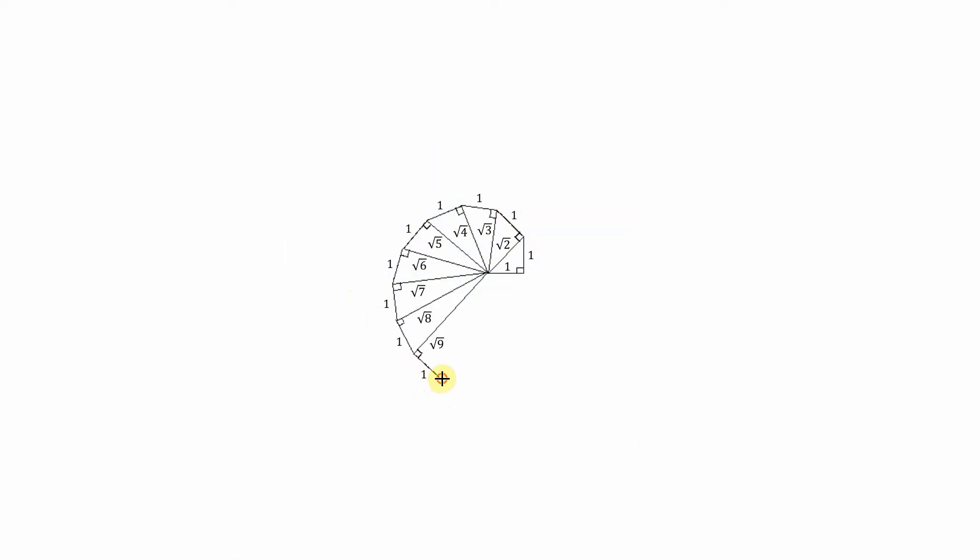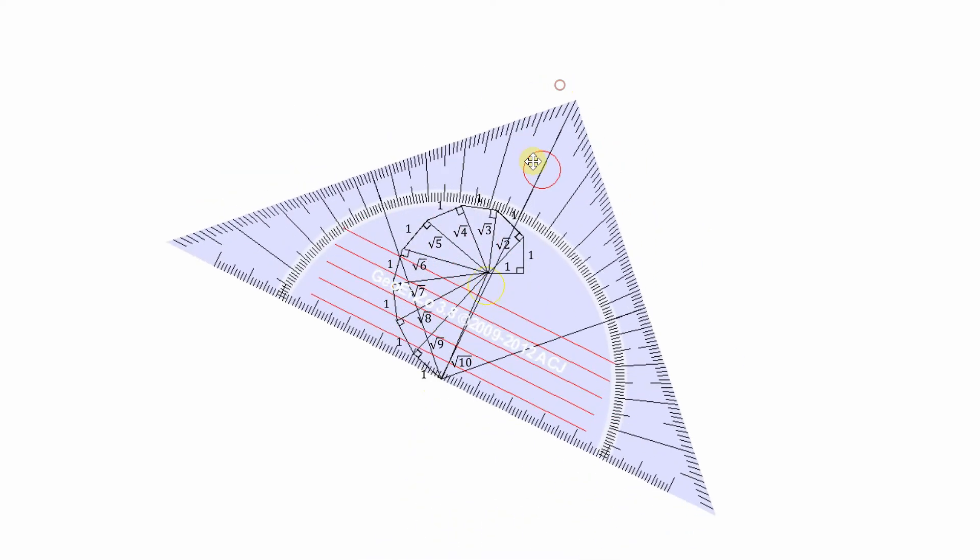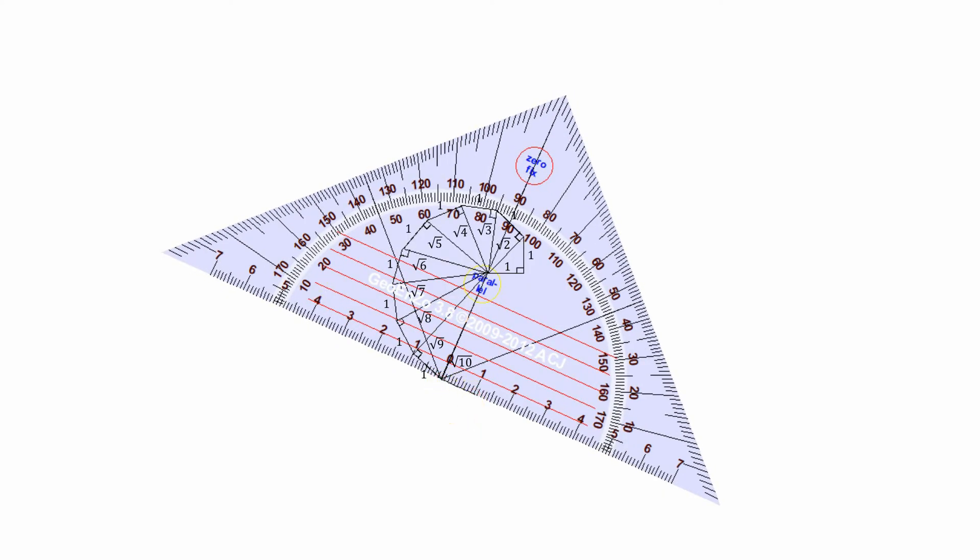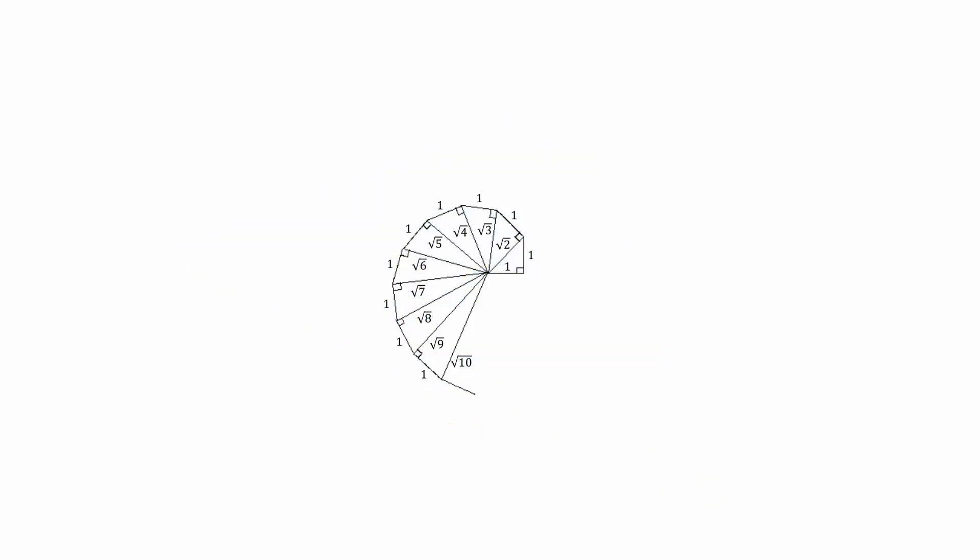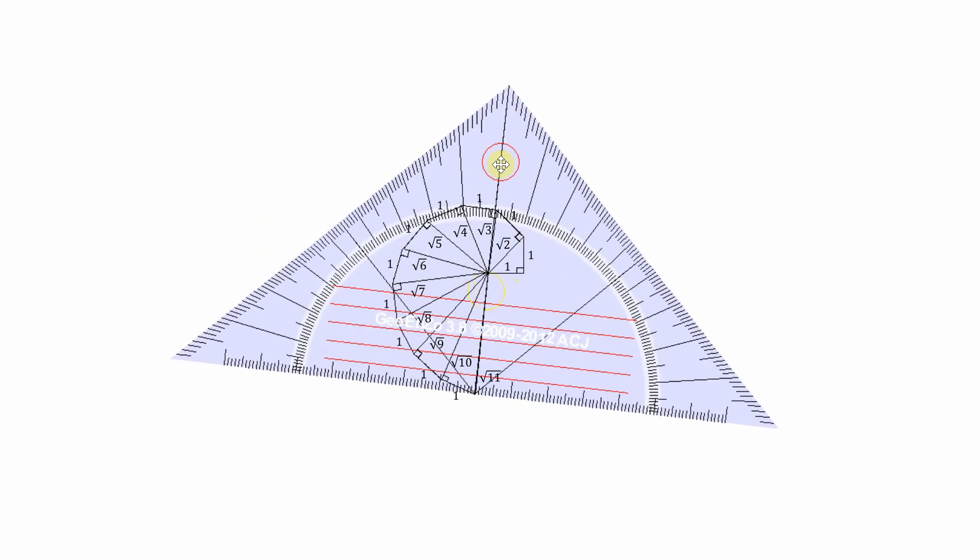Now we're just over halfway there, continuing the same process. From the previous hypotenuse, which is the square root of 10, we draw a perpendicular side with unit length one, and we get a new hypotenuse which will be the square root of 11.